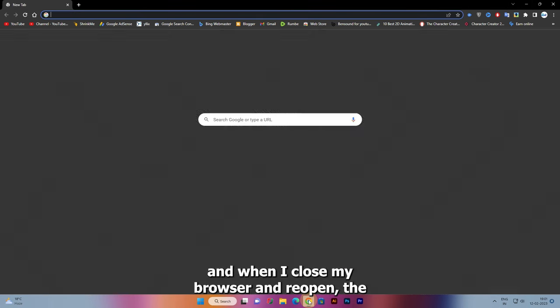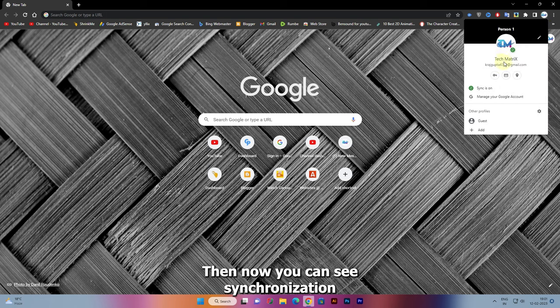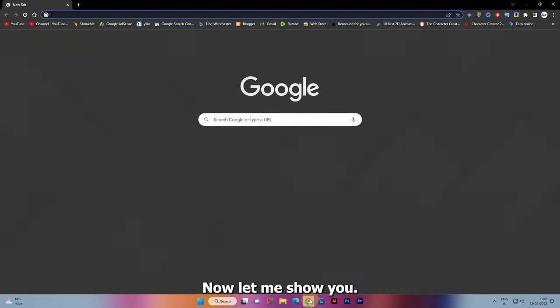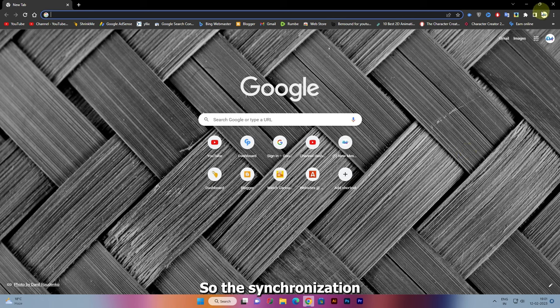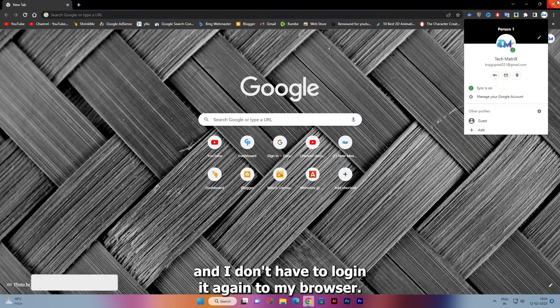Now you can see synchronization is on again. The synchronization is on again and I don't have to login again to my browser.